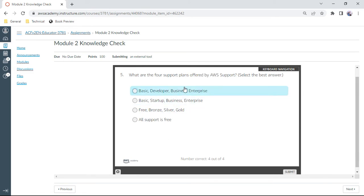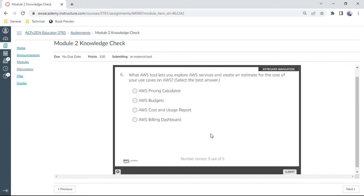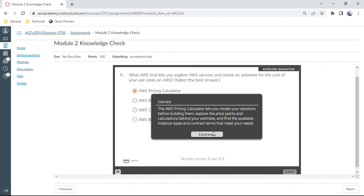Sixth one: which AWS tool lets you explore AWS services and create an estimate for the cost for your use cases? That is your Pricing Calculator. It is the right answer for the sixth one.